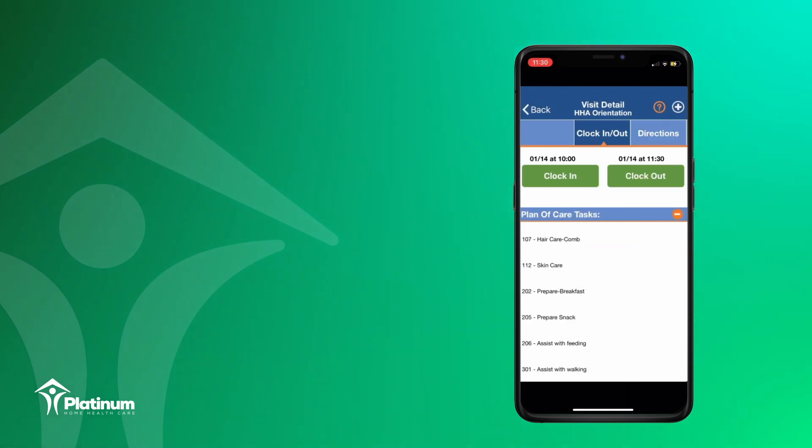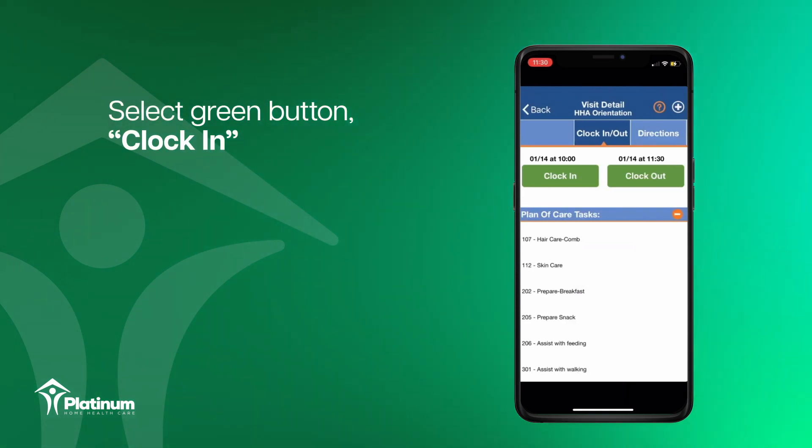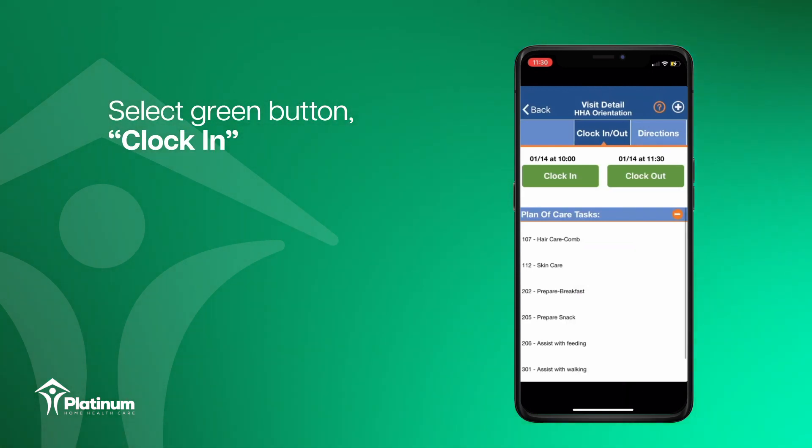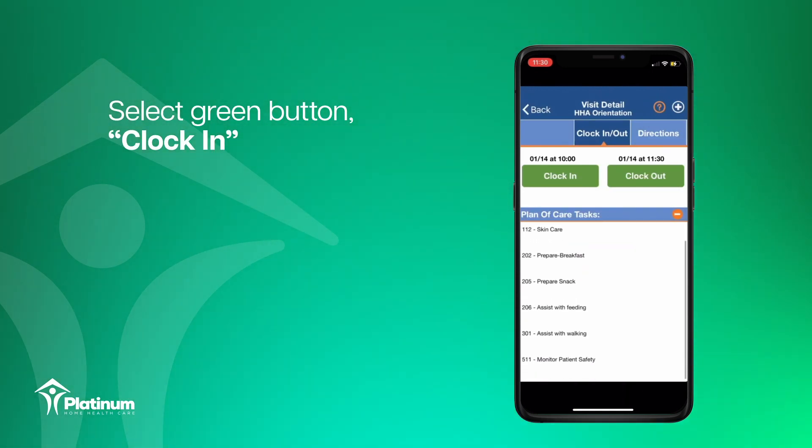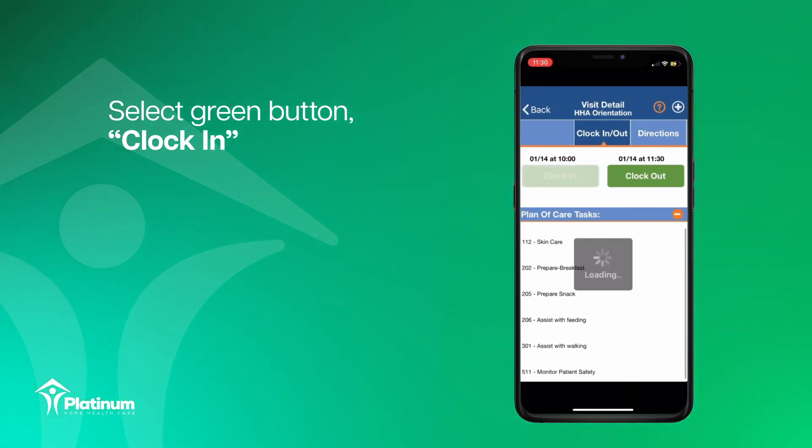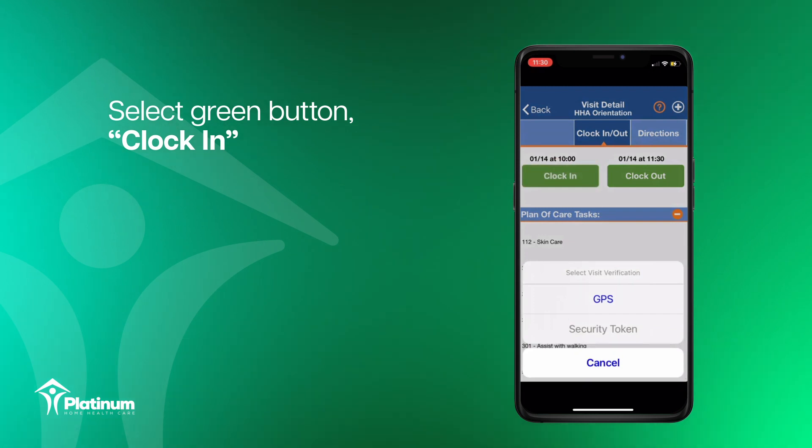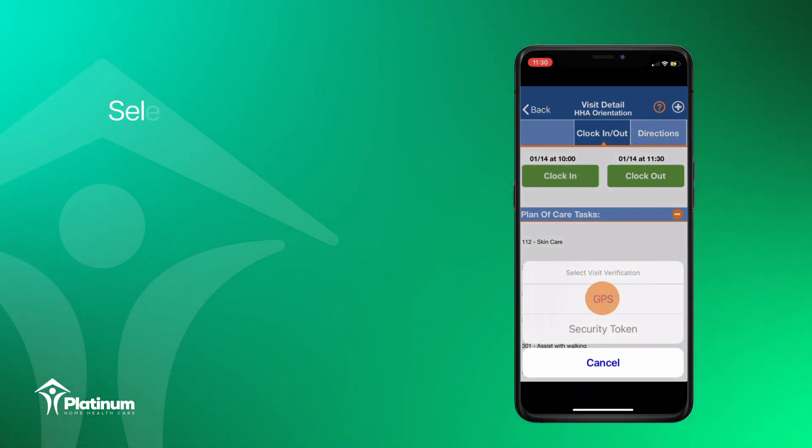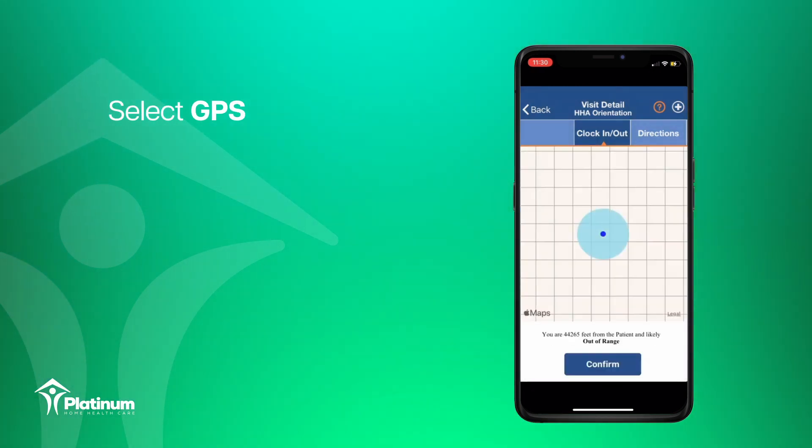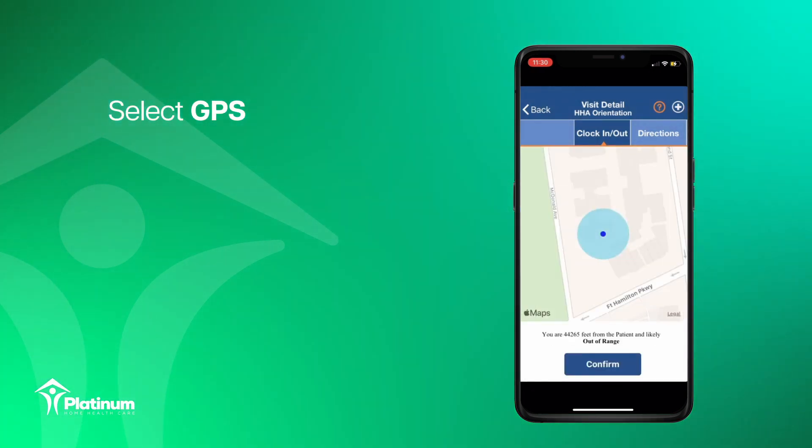On the visit detail page, click on the green clock in button, then select GPS to confirm your location and register your time.